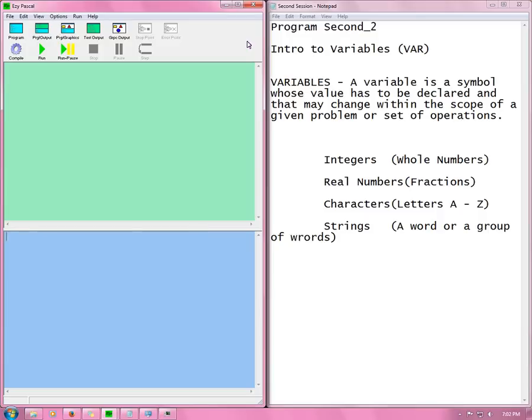Hey everyone, this is my second video on the programming language Pascal and in this video I will be dealing with variables.